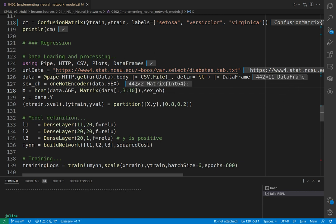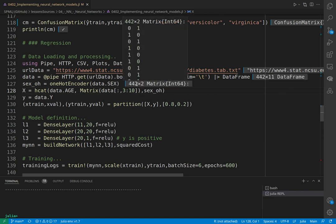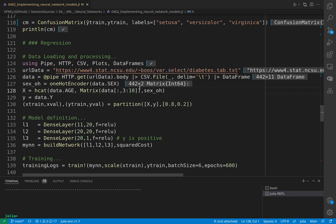We one-hot encode the sex variable and take age as X, then take the other variables. The variables are here in the data.